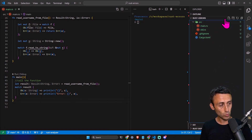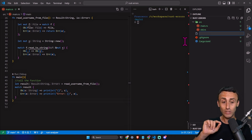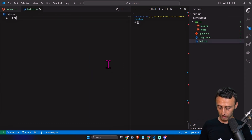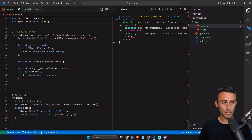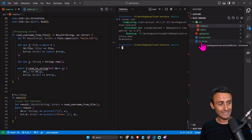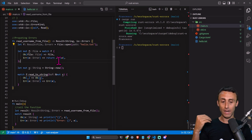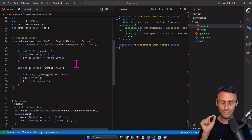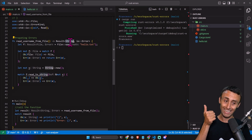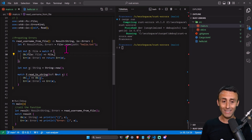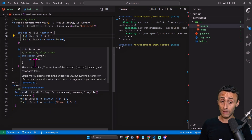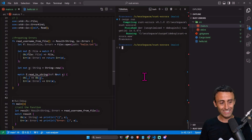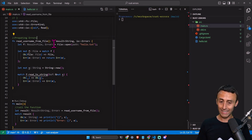We call this function from main and handle the result with another match statement — we get the username or an error. We need to create hello.txt first. Inside hello.txt I put my name 'Francesco'. After cargo run I can read the value inside hello.txt. The function signature returns a String or an error, so either a string as output or an error — and this is handled by the calling function. This works, but maybe the syntax is not the best.